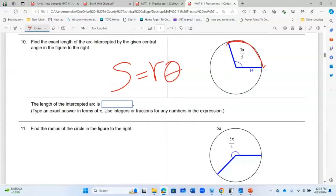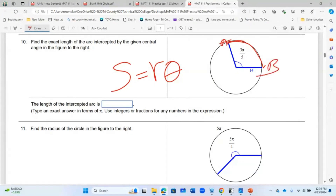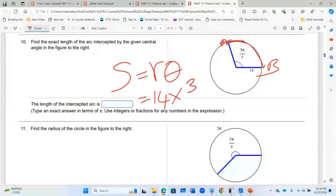The arc length formula uses r times theta, where theta must be in radians — it cannot be in degrees. Even if you are given the angle in degrees, you have to change it to radians. The arc length, from point A to point B, equals the radius multiplied by theta. Here the radius is 14, and theta must be in radians, not degrees.